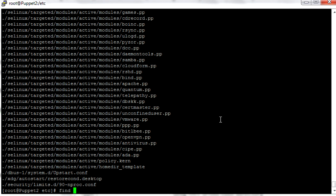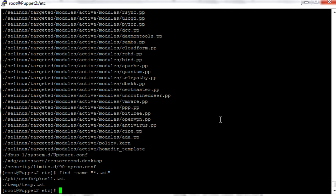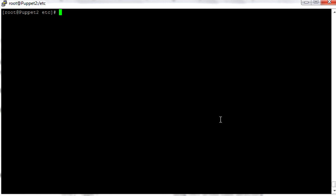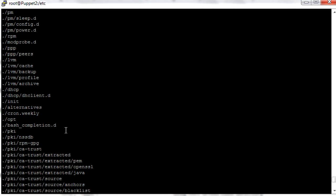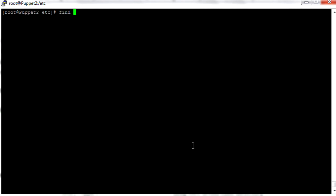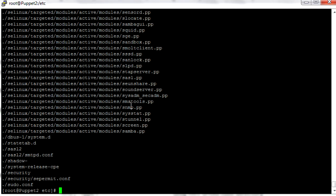Now if we want to find certain file names, we can do find -name, and then use quotations. We can use a wildcard — let's say *.txt if we want to find all text files. There's not much there. We can also do find -type f to only find files, or -type d to only find directories. And if we want to find only files that start with s, we do find -name "s*" — it'll find every file that starts with s.